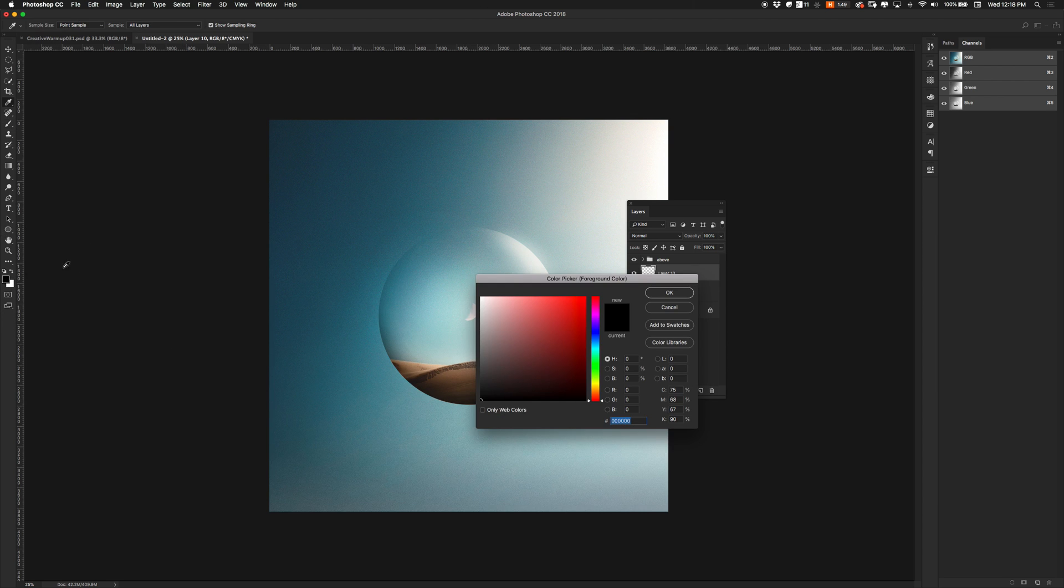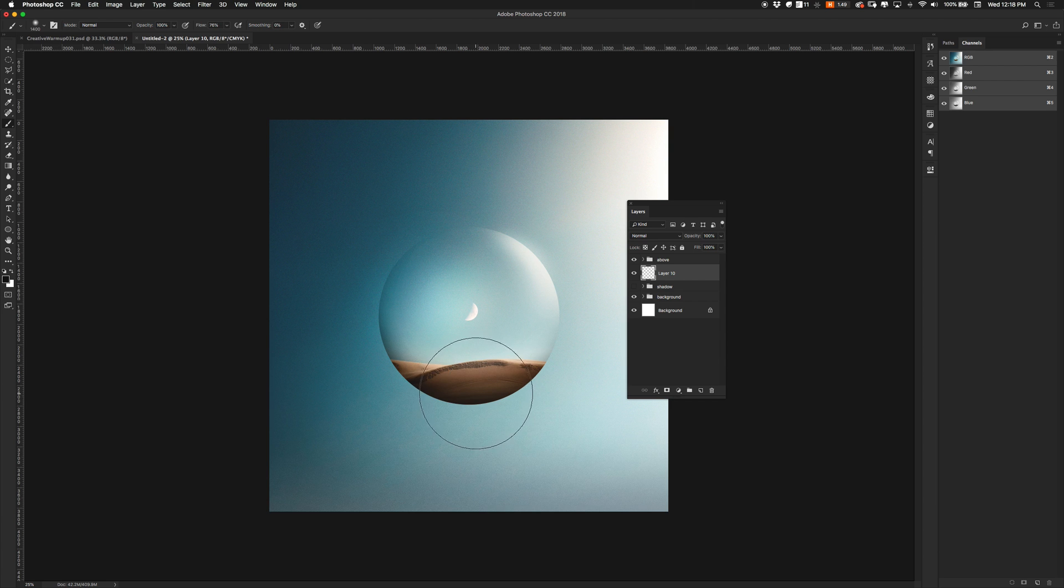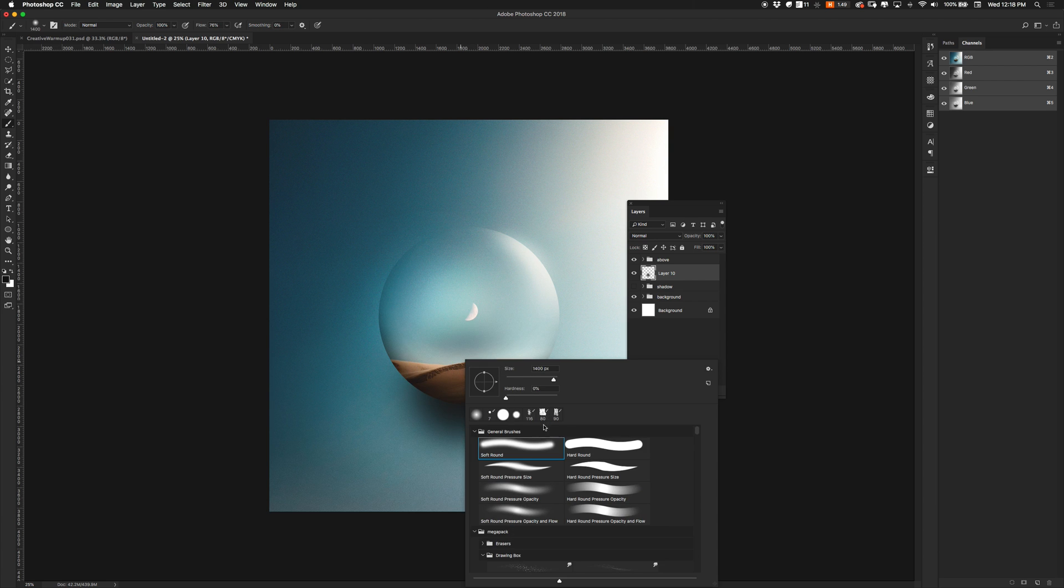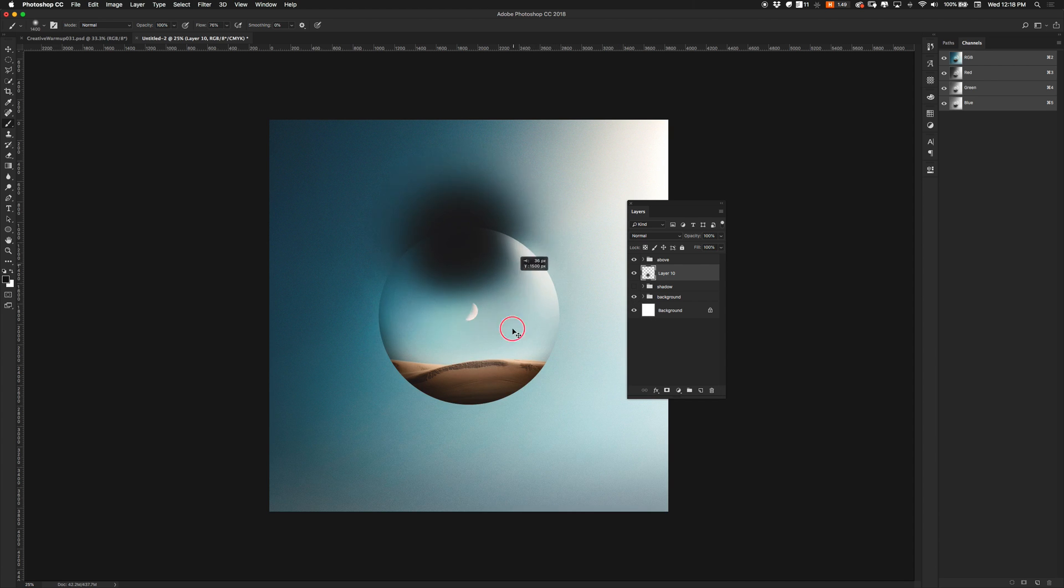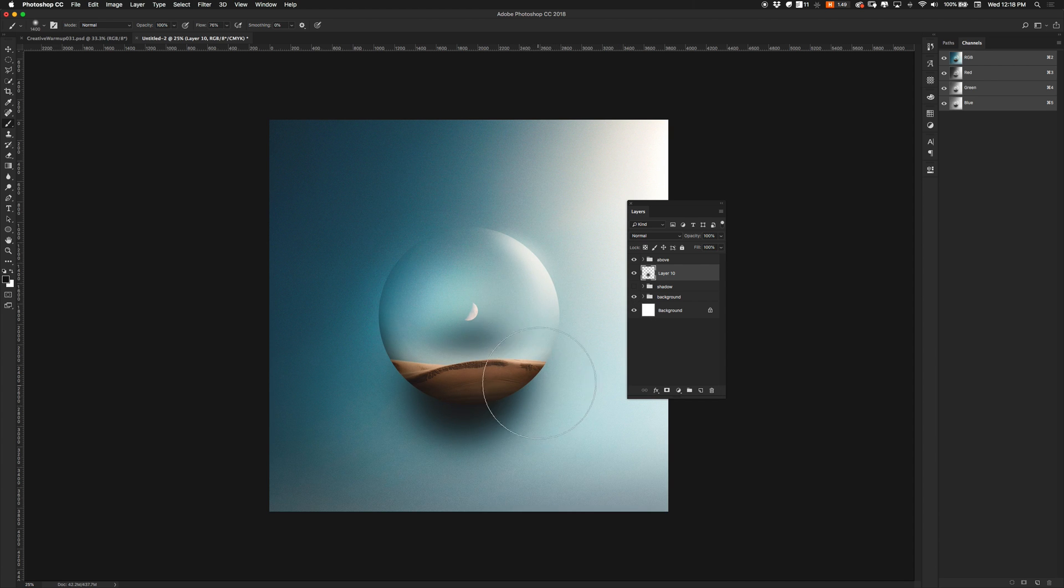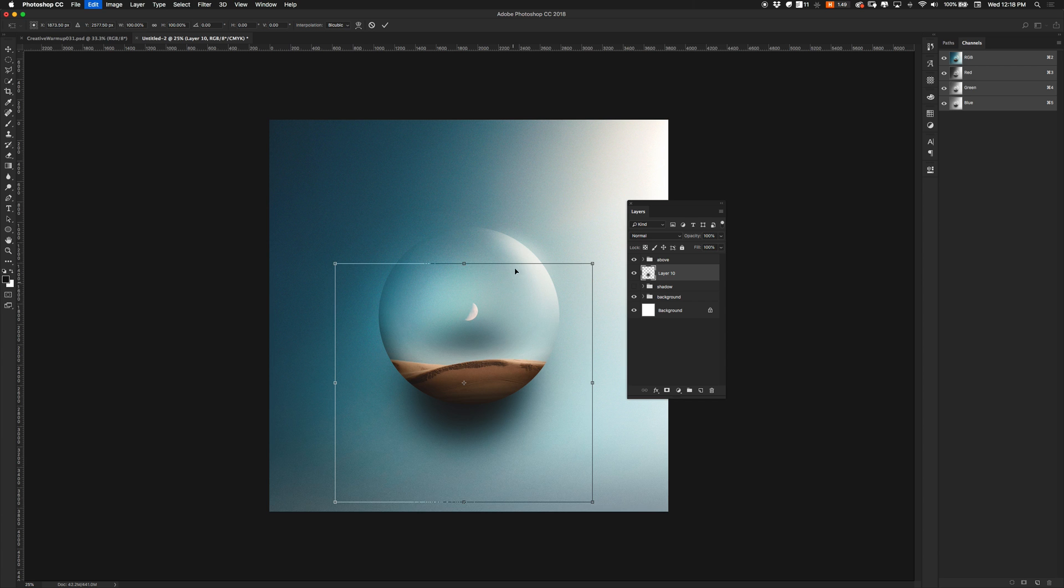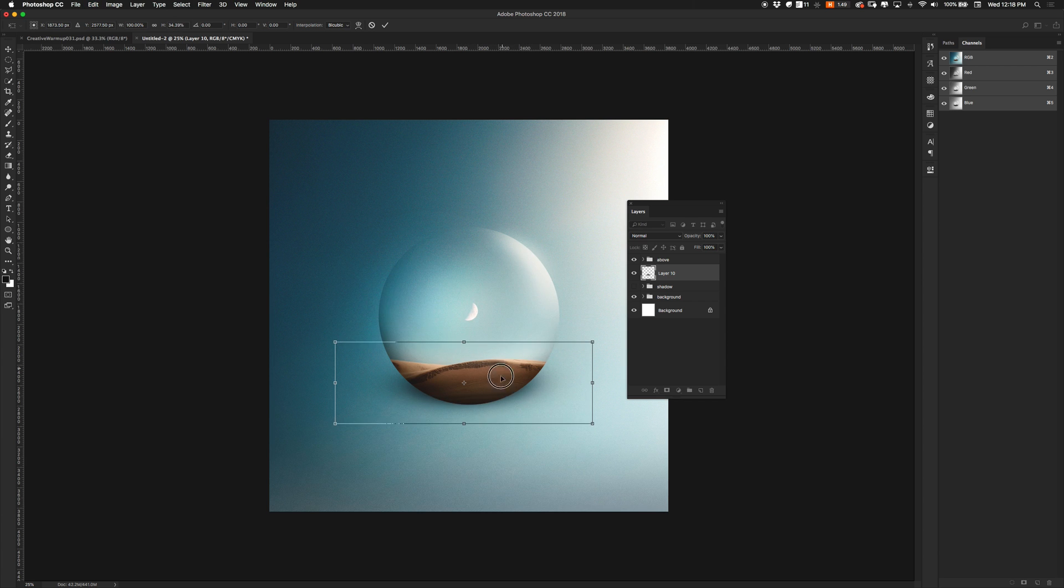So what I do is I get a big brush, some black in there. Make sure it's a soft, round brush. Once I have something here, I'll pull up the transform tool and squeeze it down.